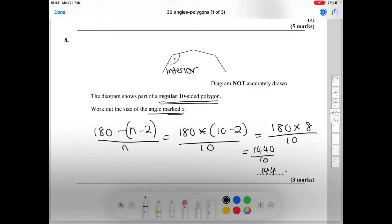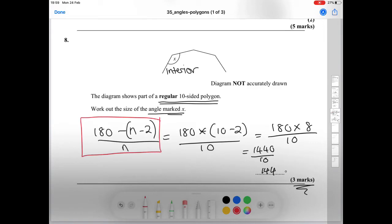That gets you a nice three marks. This is the formula you need to remember to work out the size of an interior angle.